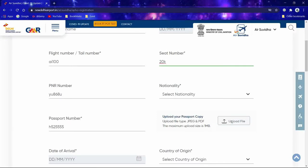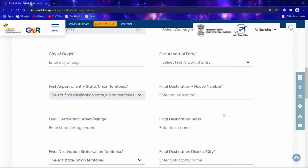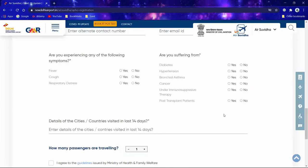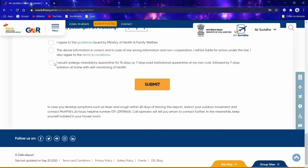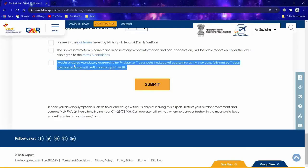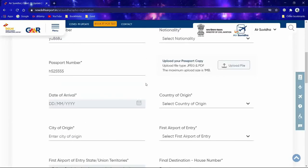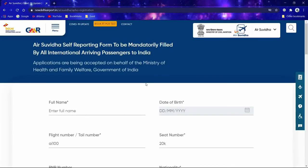Here you need to upload your passport copy. Once you scroll down and finish everything, you need to select all three checkboxes. You can read: 'I would undergo mandatory quarantine for 14 days — 7 days paid institutional quarantine at my own cost, followed by 7 days isolation at home with self-monitoring of health.' Once you are done, submit the form and you will receive an email with a copy of everything you entered. That's how the self-reporting form is completed.